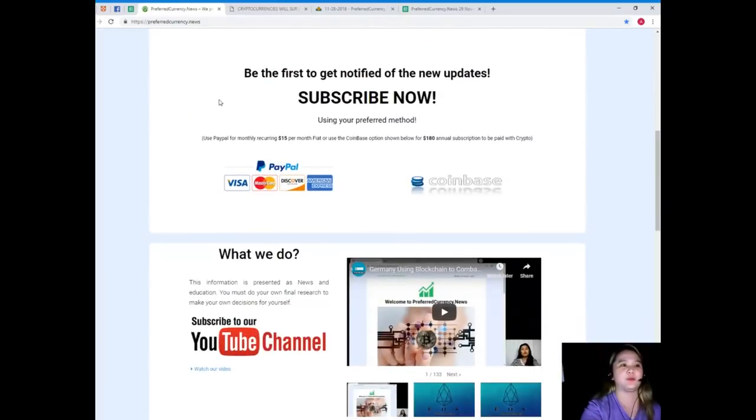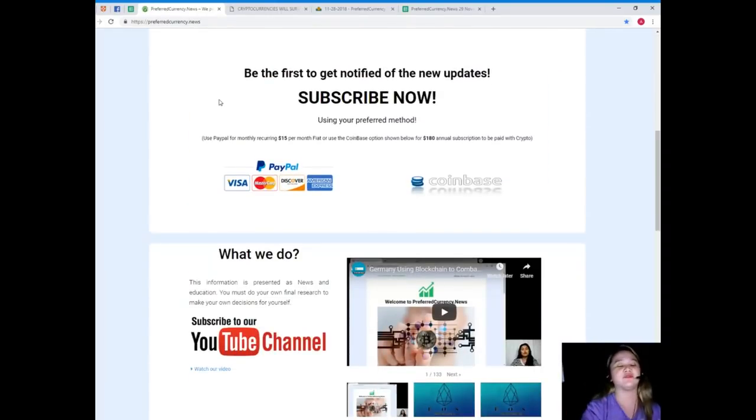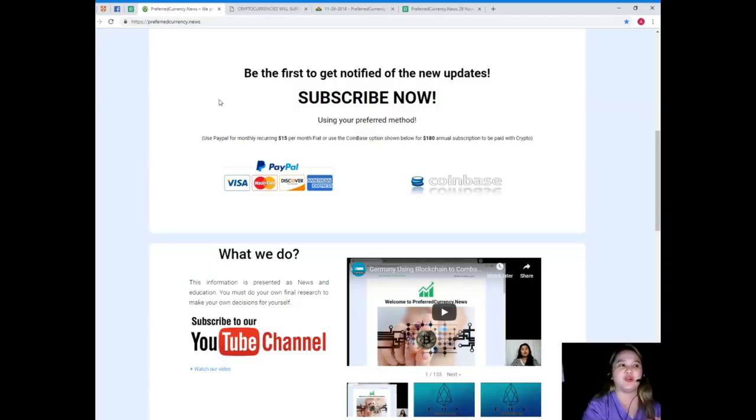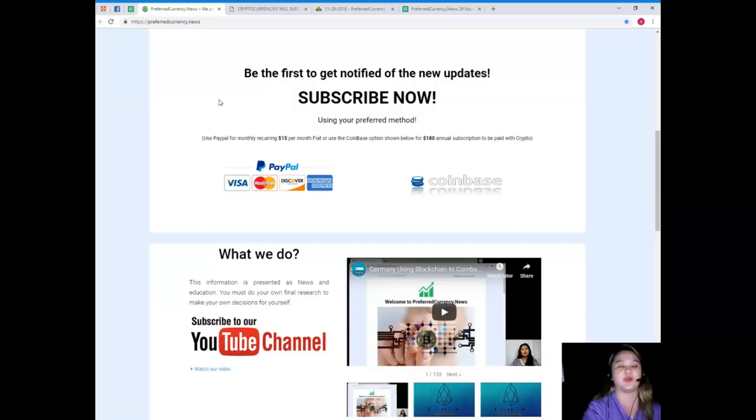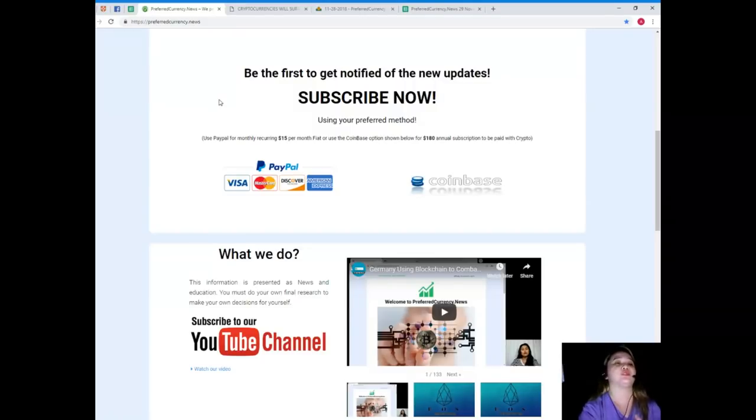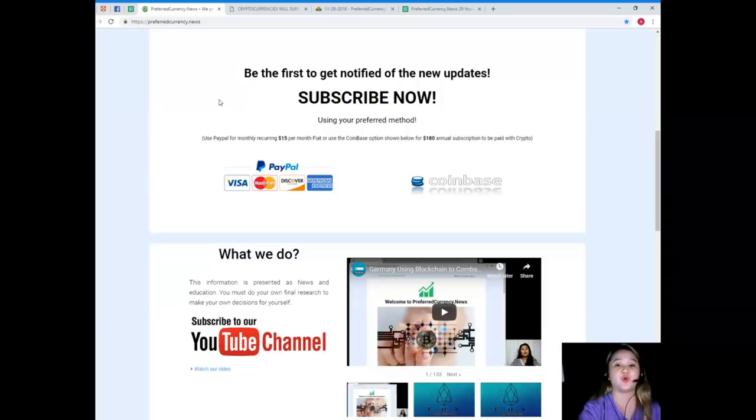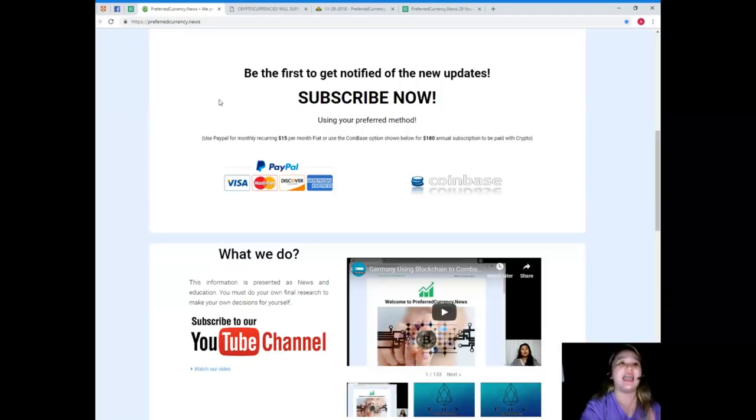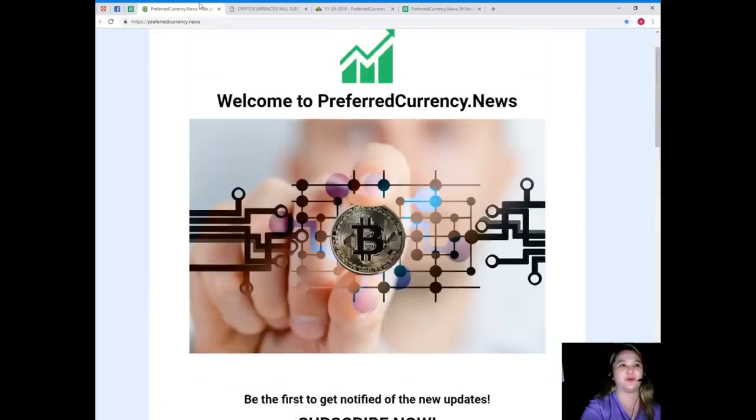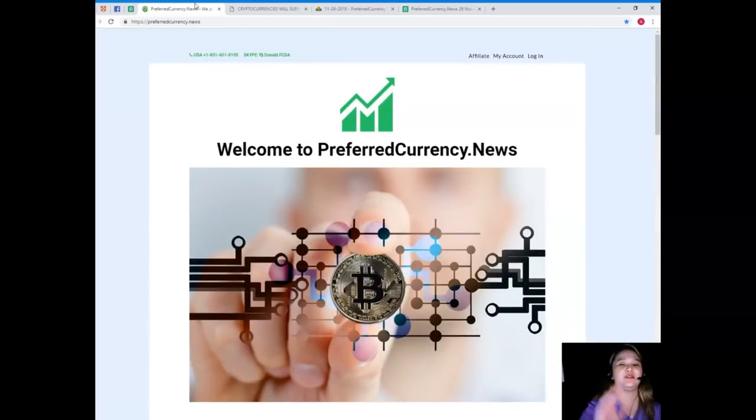If you subscribe to PreferredCurrency.News you will be the first one to get notified. You can use your preferred method, you can use your PayPal for monthly recurring for only $15 per month fiat, or you can use the Coinbase option for $180 annual subscription to be paid with your favorite crypto.